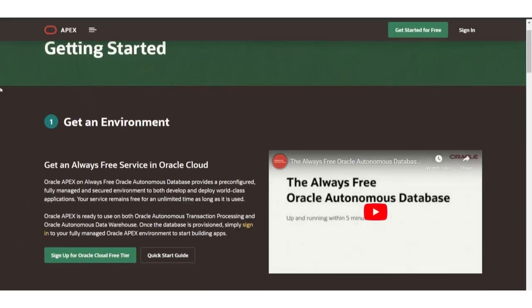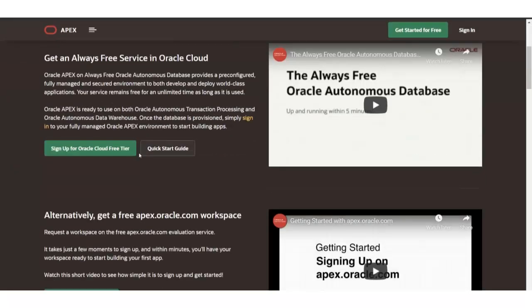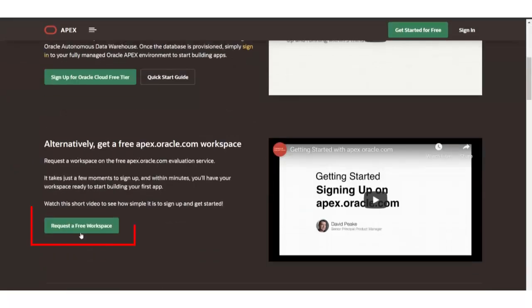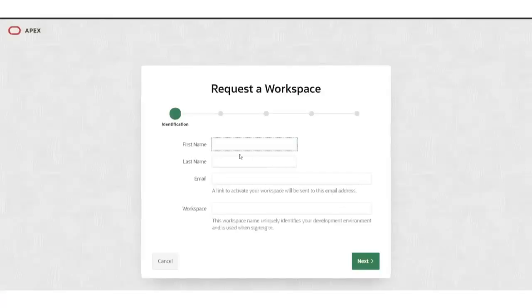I will request a free workspace. It's opening a new tab. Fill in all of your details. I gave all the details and my workspace name.